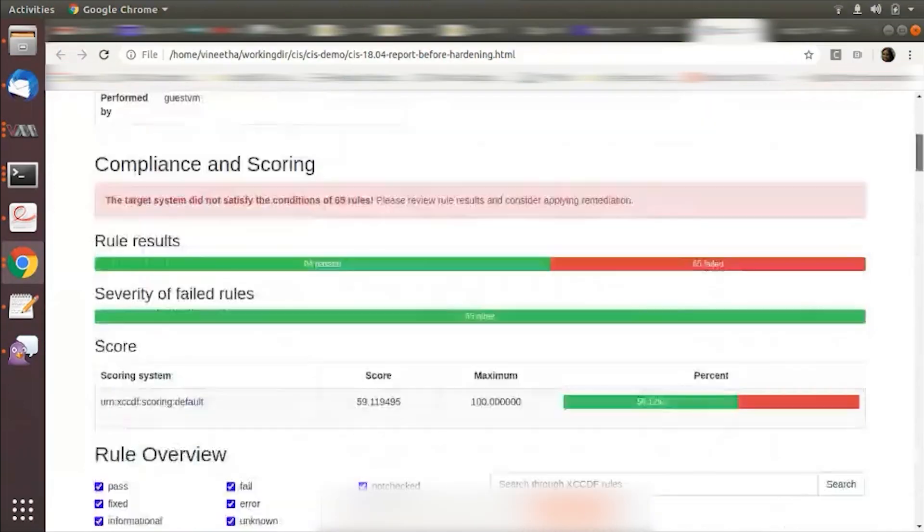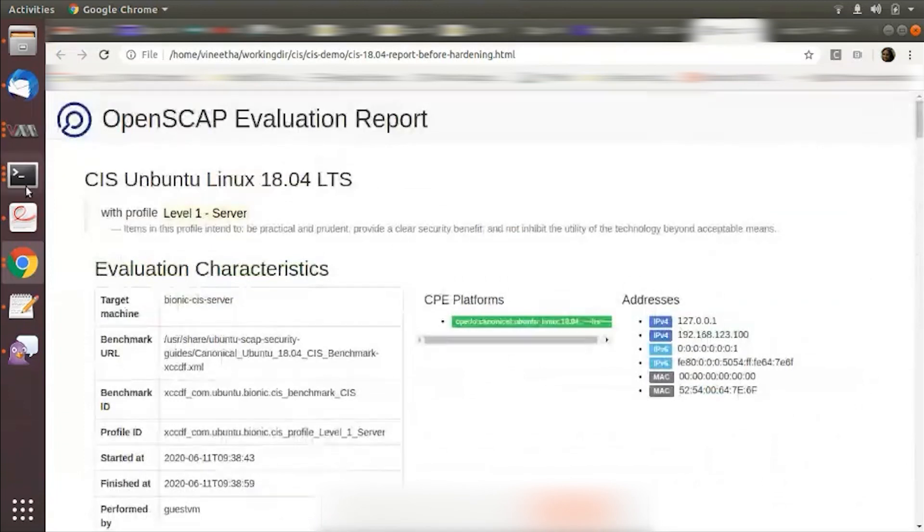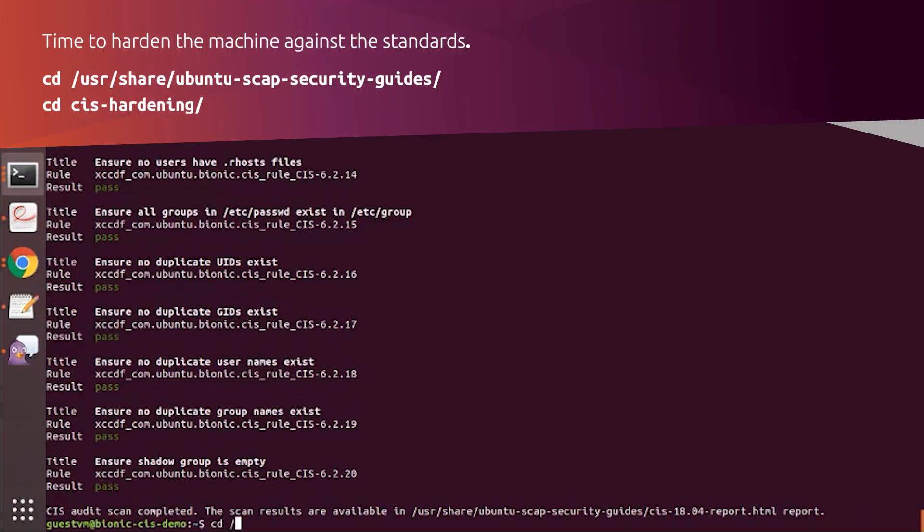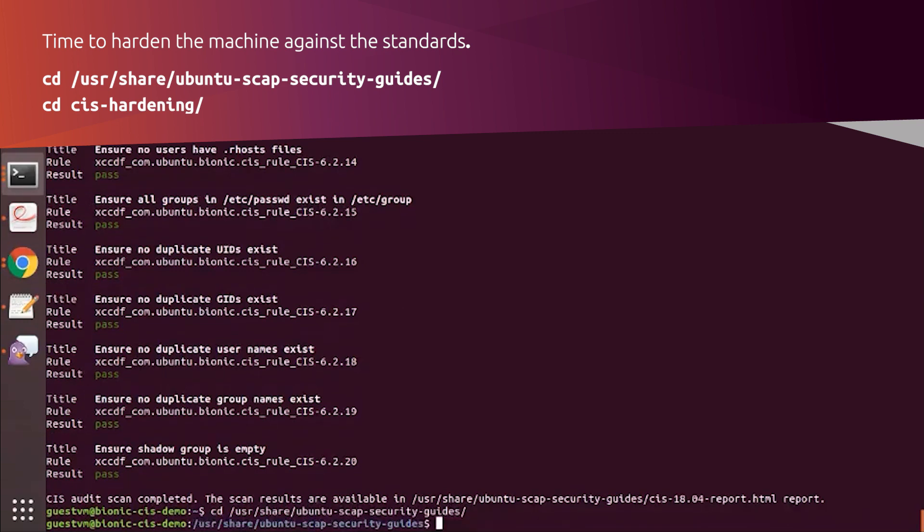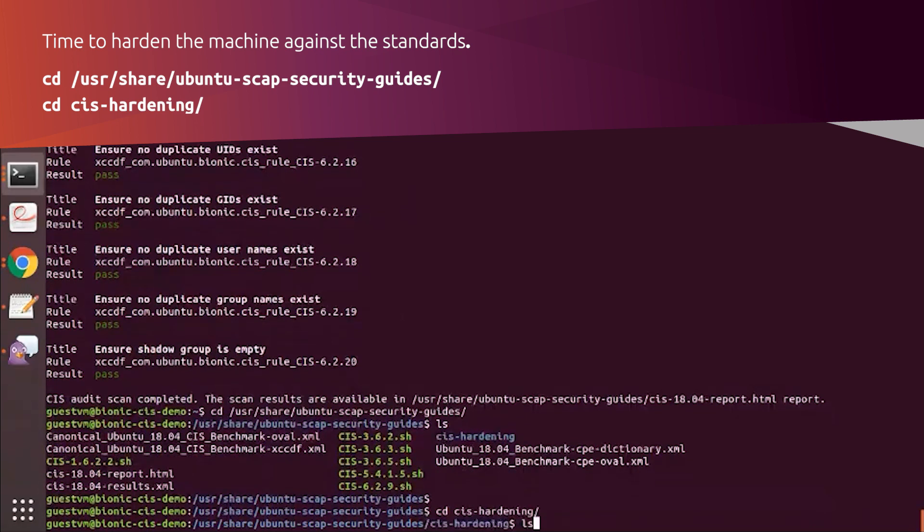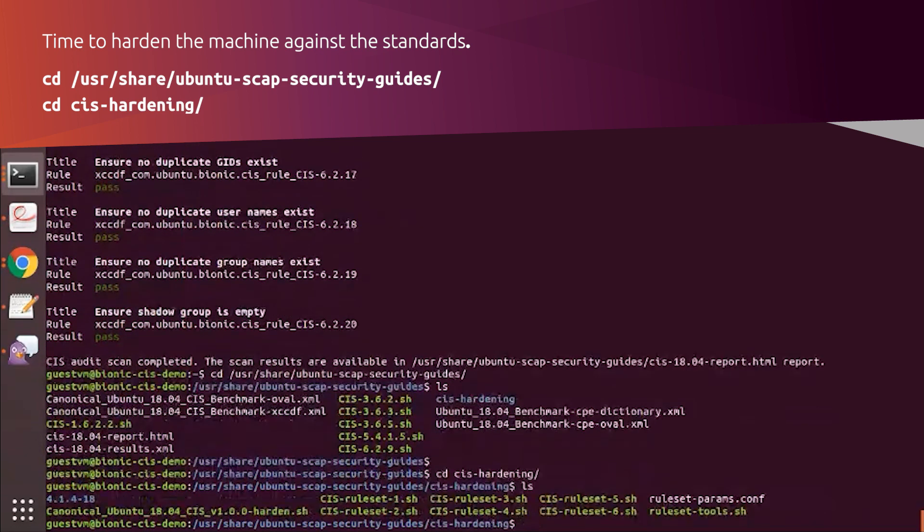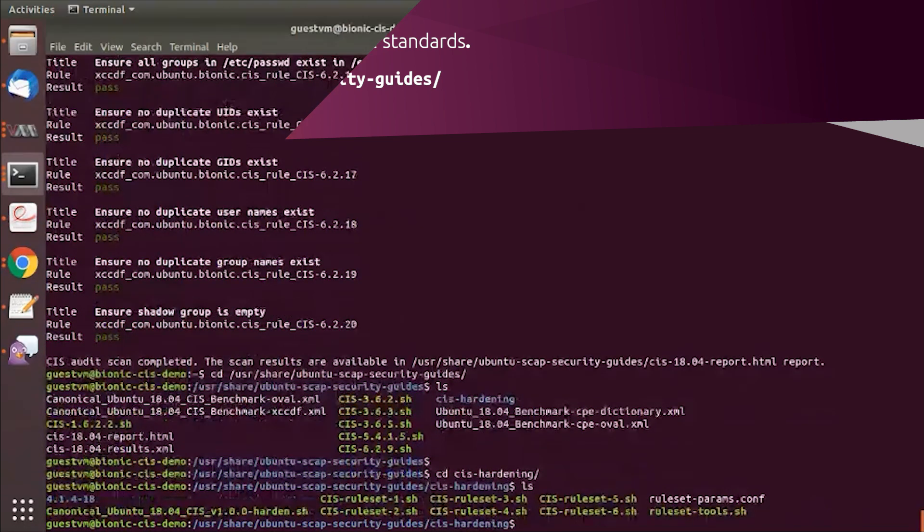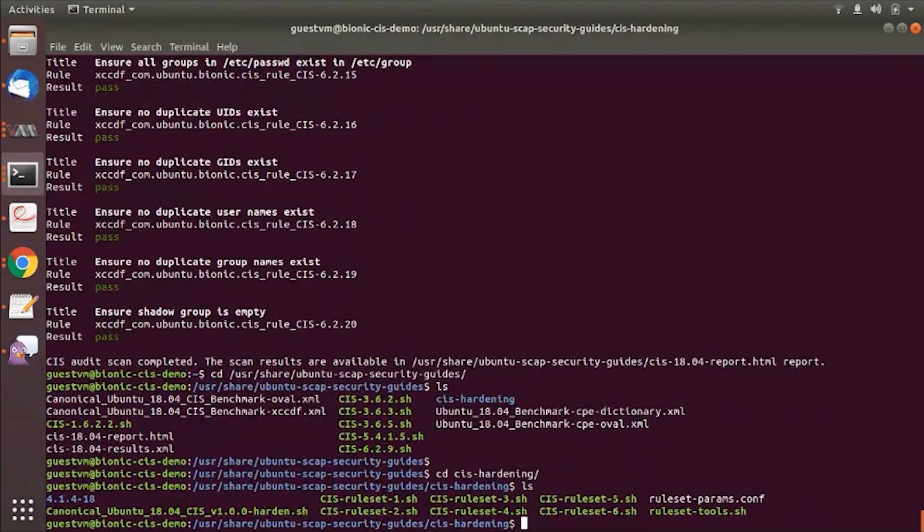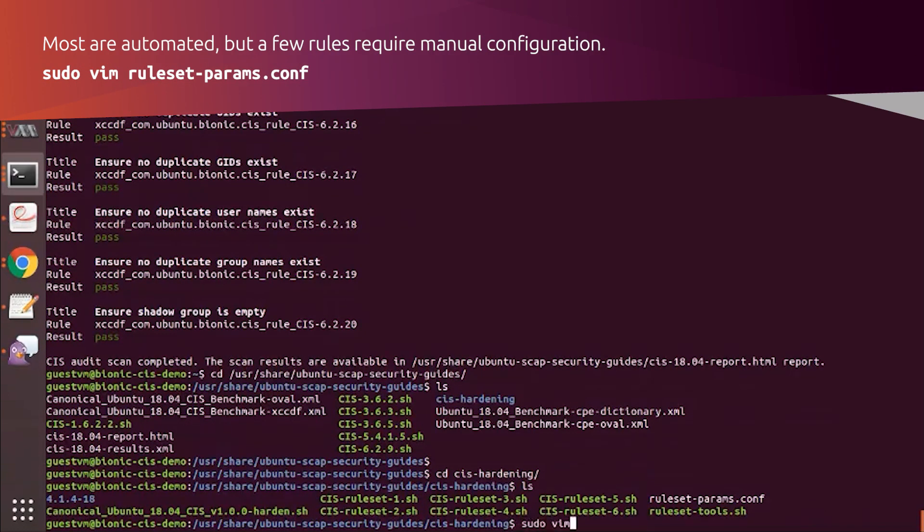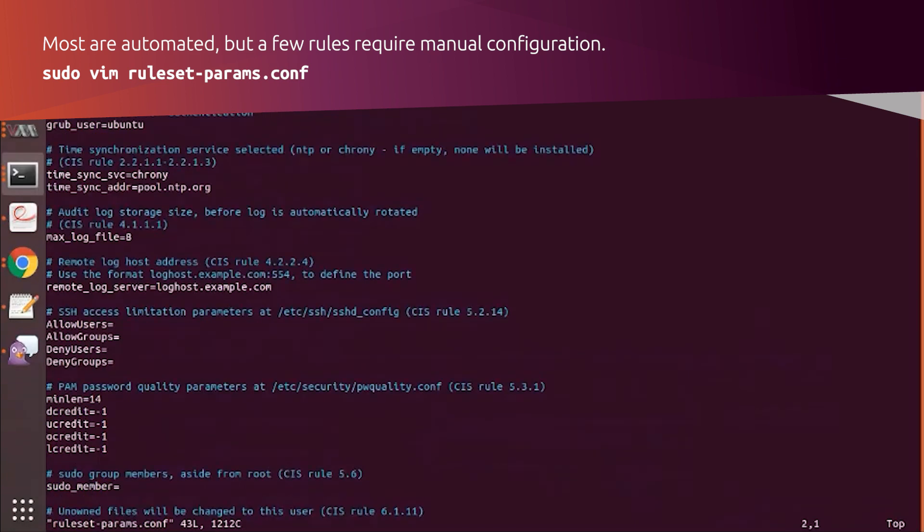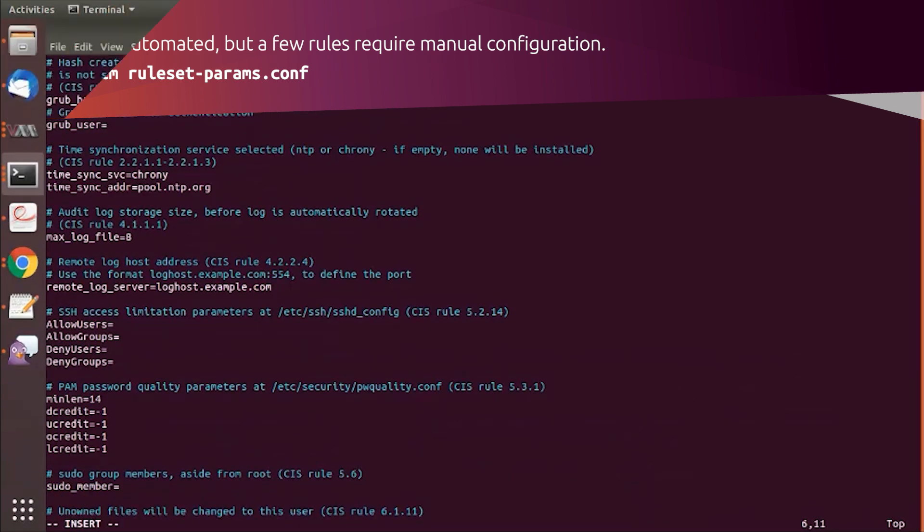Now what I'm going to do is go back and harden this machine against the standard. So I go back to where it is installed and you can see there's a CIS hardening implemented by a bunch of scripts. We also ship a configuration file which allows the user to customize some of the configurations that are required for some rules.